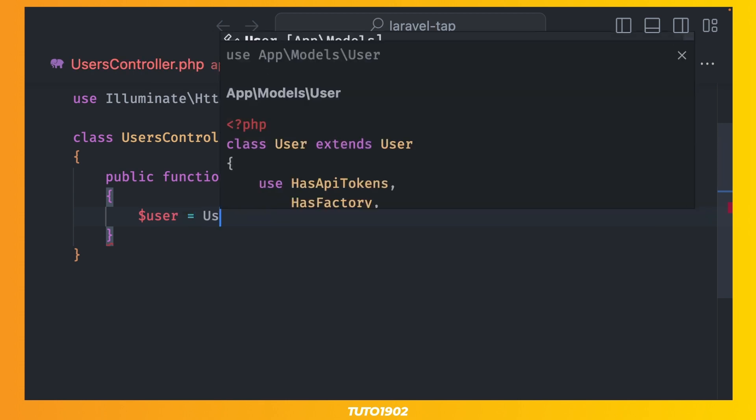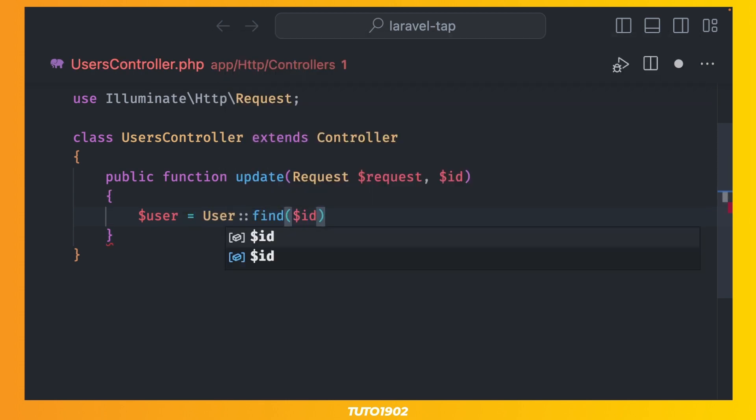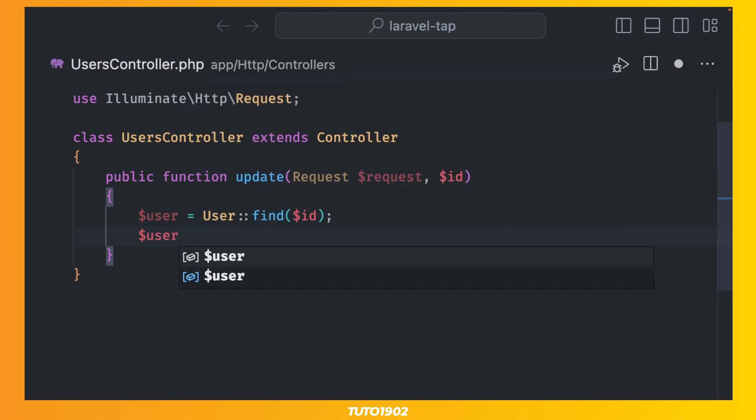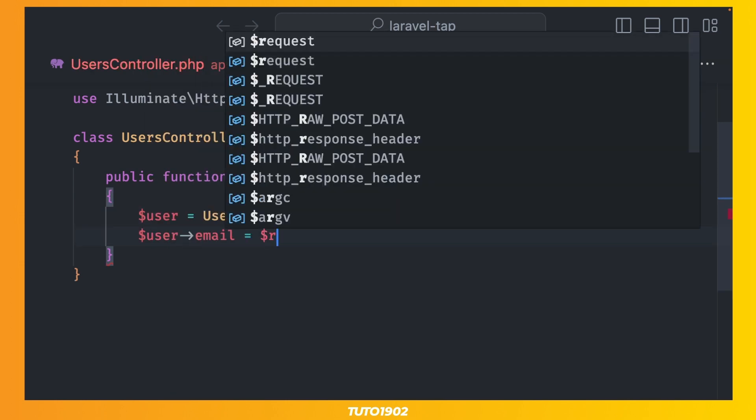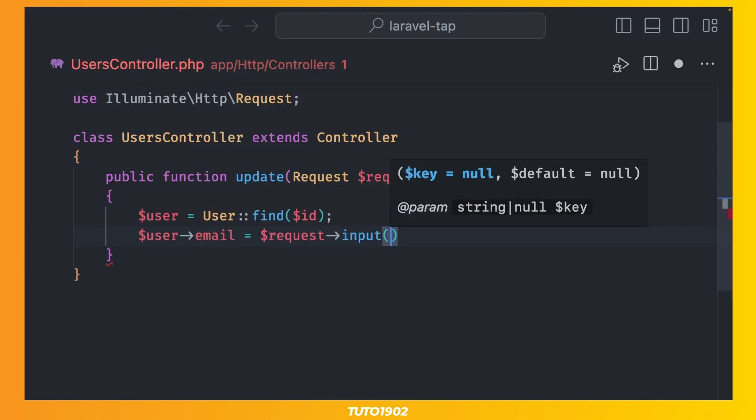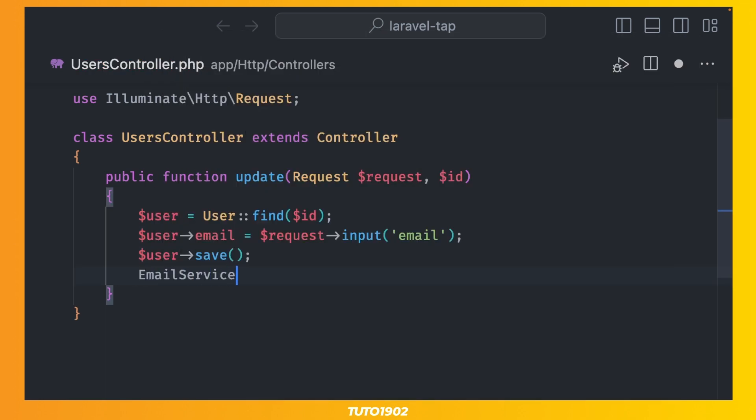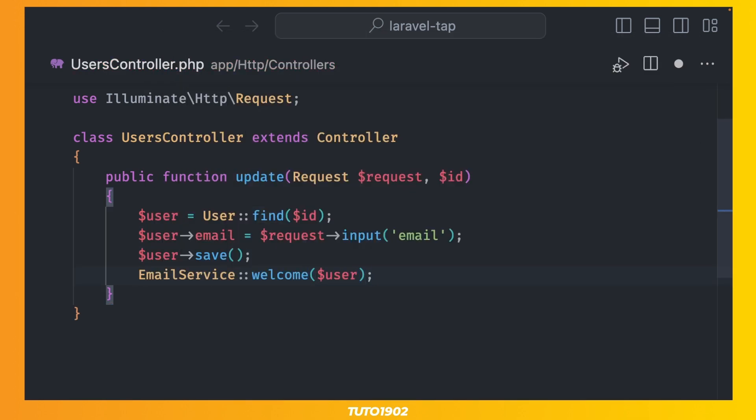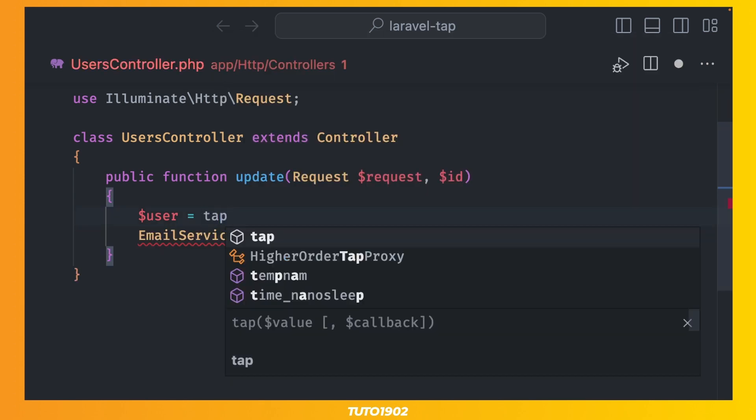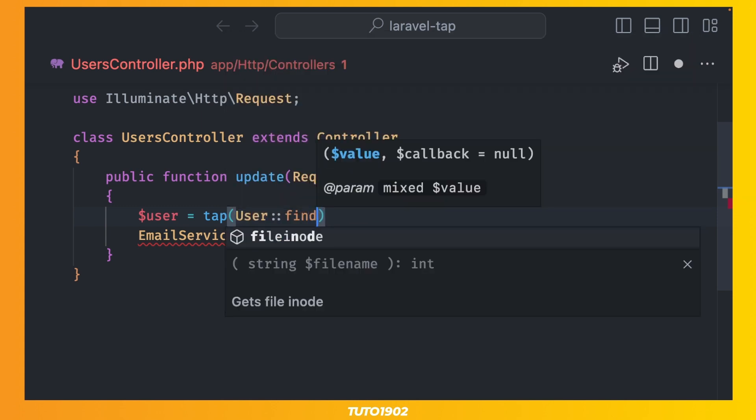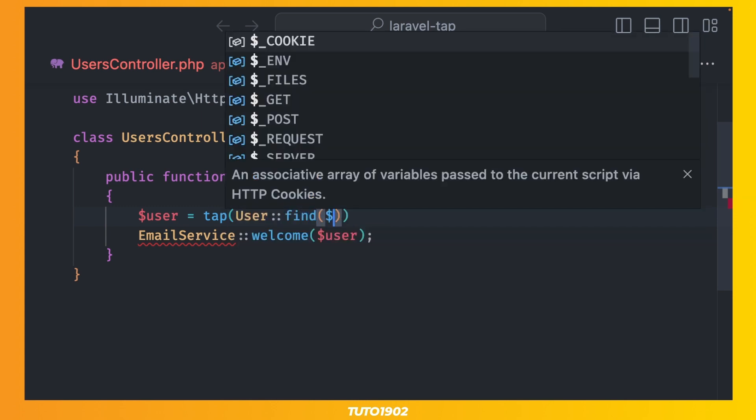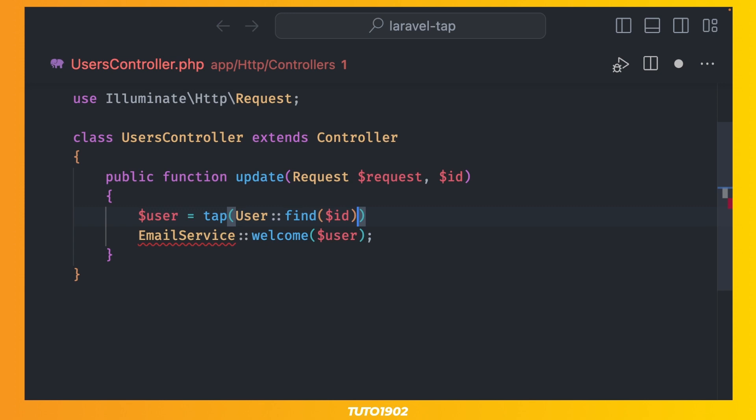Let's say for example that we want to update a user's email and then send them a welcome message. This code is perfectly acceptable but look what happens when we use tab. The tab method accepts two parameters. First one is a value, any value. In this case we are passing the user model returned by the find method.